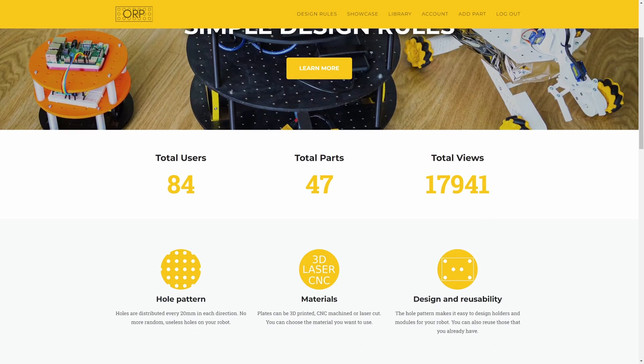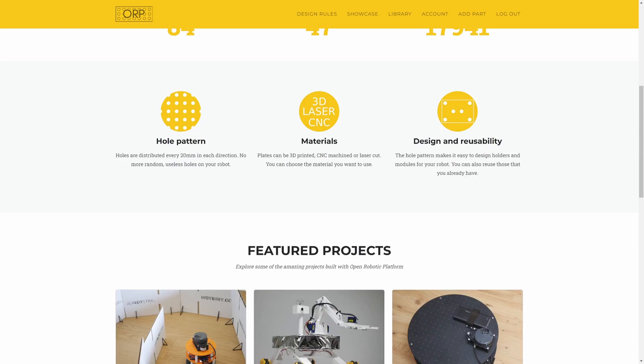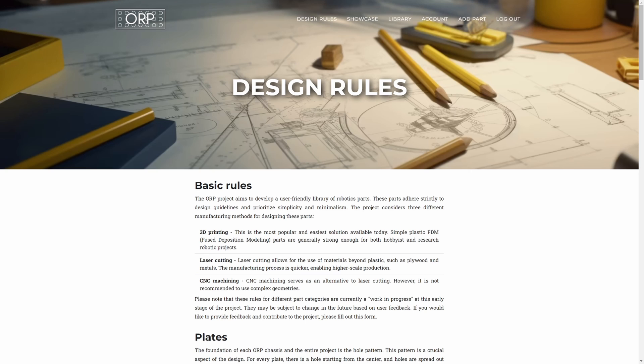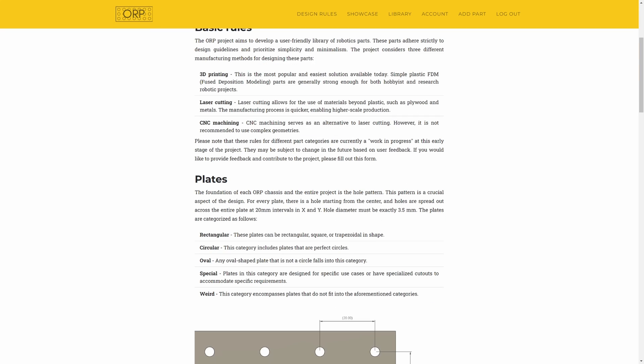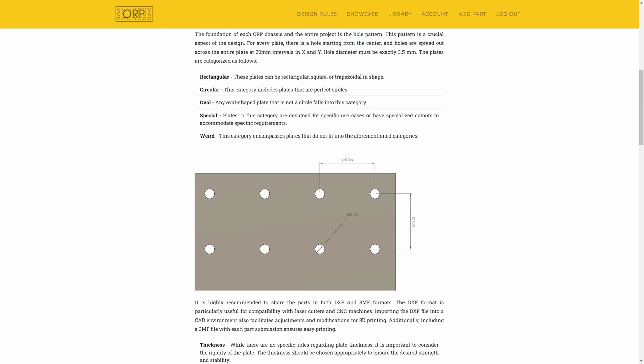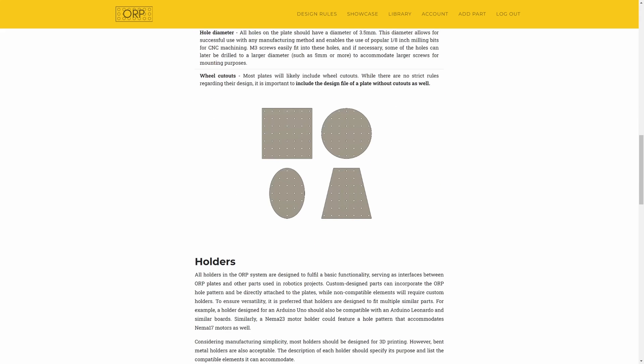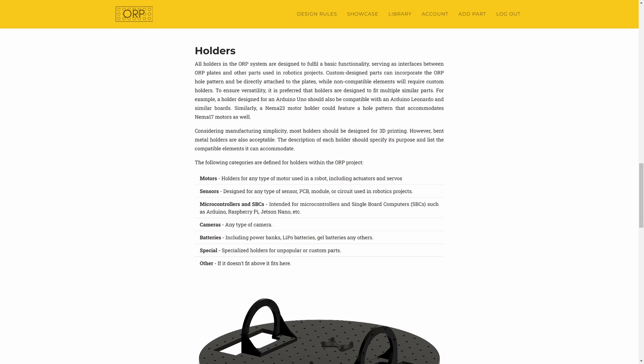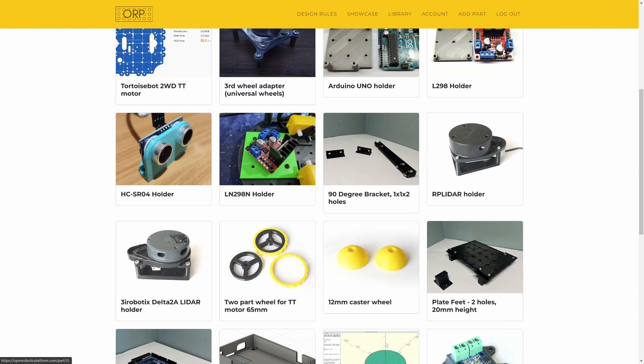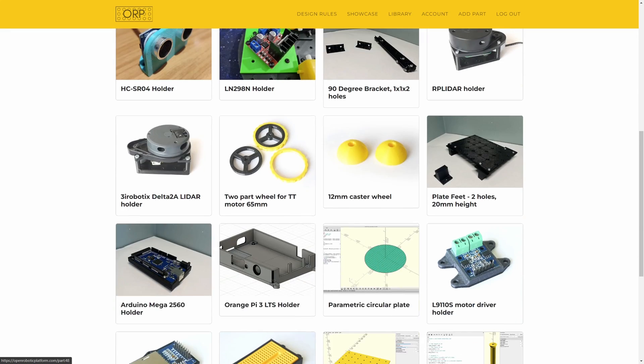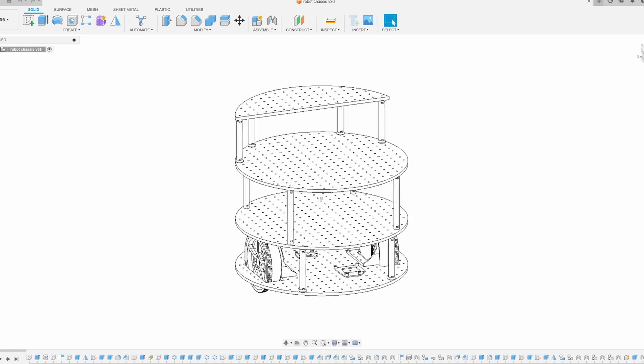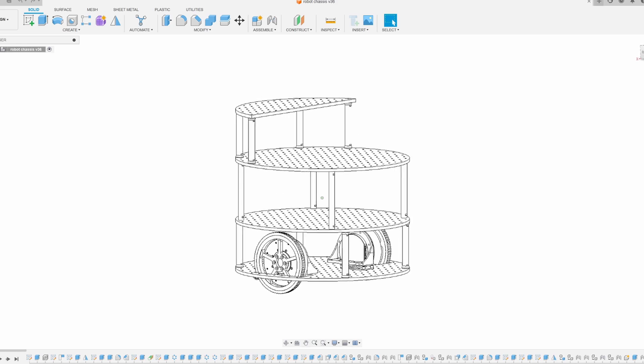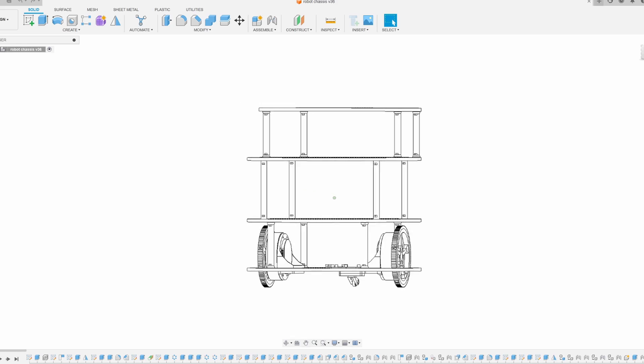And in this case with my open source project Open Robotic Platform, ORP in short, is a set of design rules and easy to use website where you can download and share parts compatible with ORP. All holders, attachments and plates work together so you can reuse parts between the robots and easily modify as you wish. That's the idea.